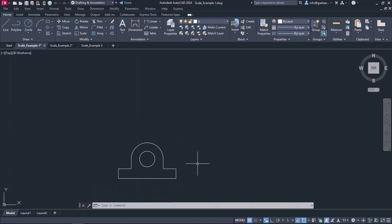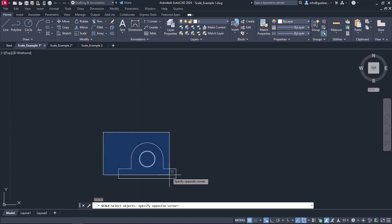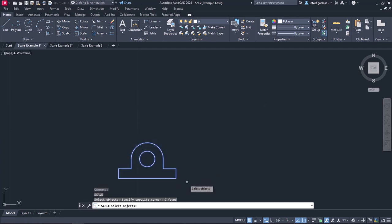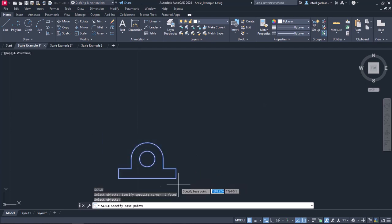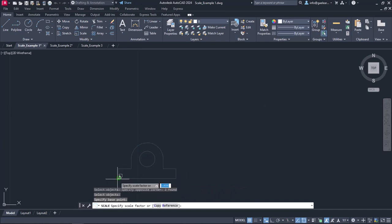I will activate the command again, select the same object and press Enter. I will set the same base point as before and look at the command line. I am given two options, the Copy option and the Reference option. By selecting Copy, the scaled object will be a copy of the original, while the initial object will remain the same.